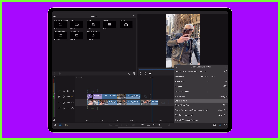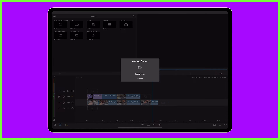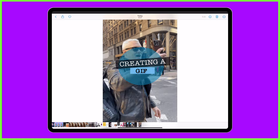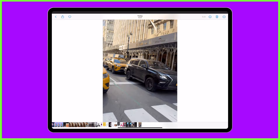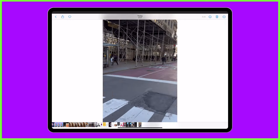Export by tapping the share button and once it's created, you'll be able to watch your GIF back in your saved location, ready to be used or shared with others.